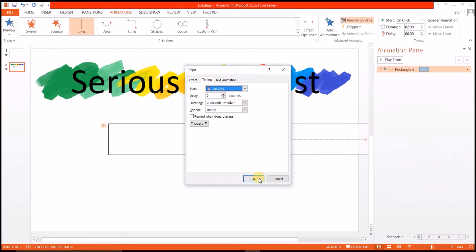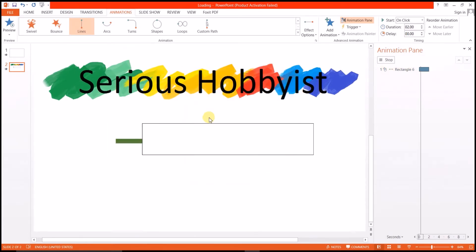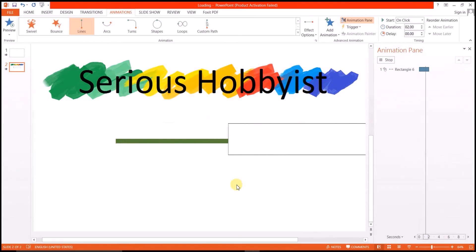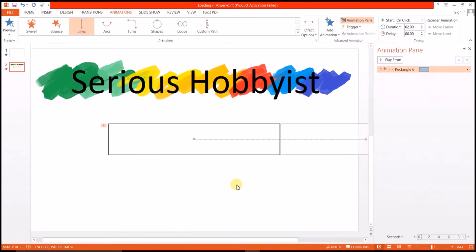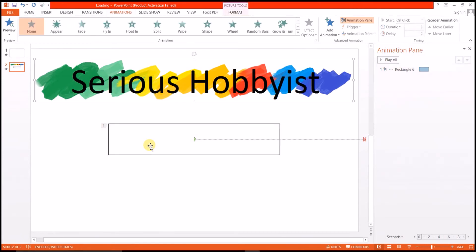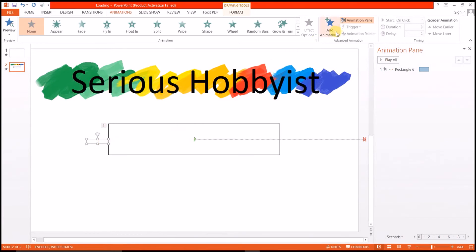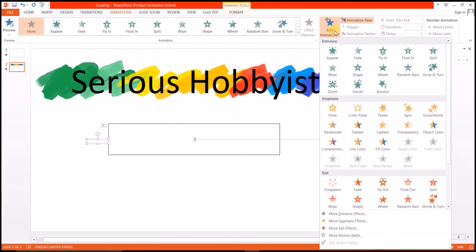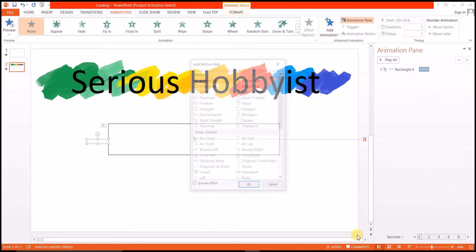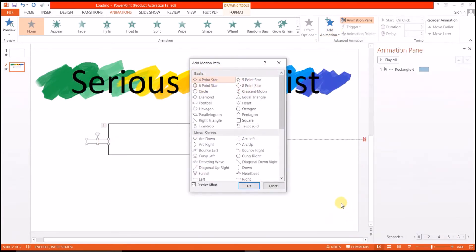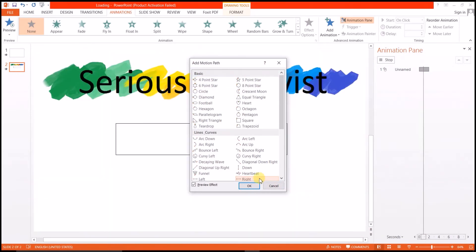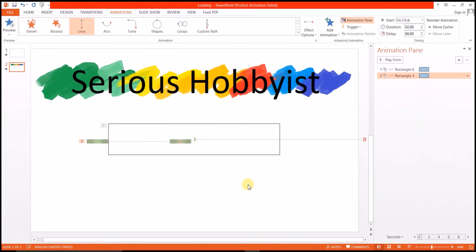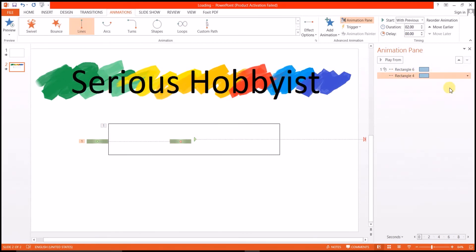Timings are all good. Okay, now this is how it's going to look like. Now coming to the small rectangle that we placed at the left side of the original rectangular bar, the loading bar. Now applying animation to it, adding animation. I also want it to move towards right, so right it is. I want to start it with previous, so selecting start with previous option.